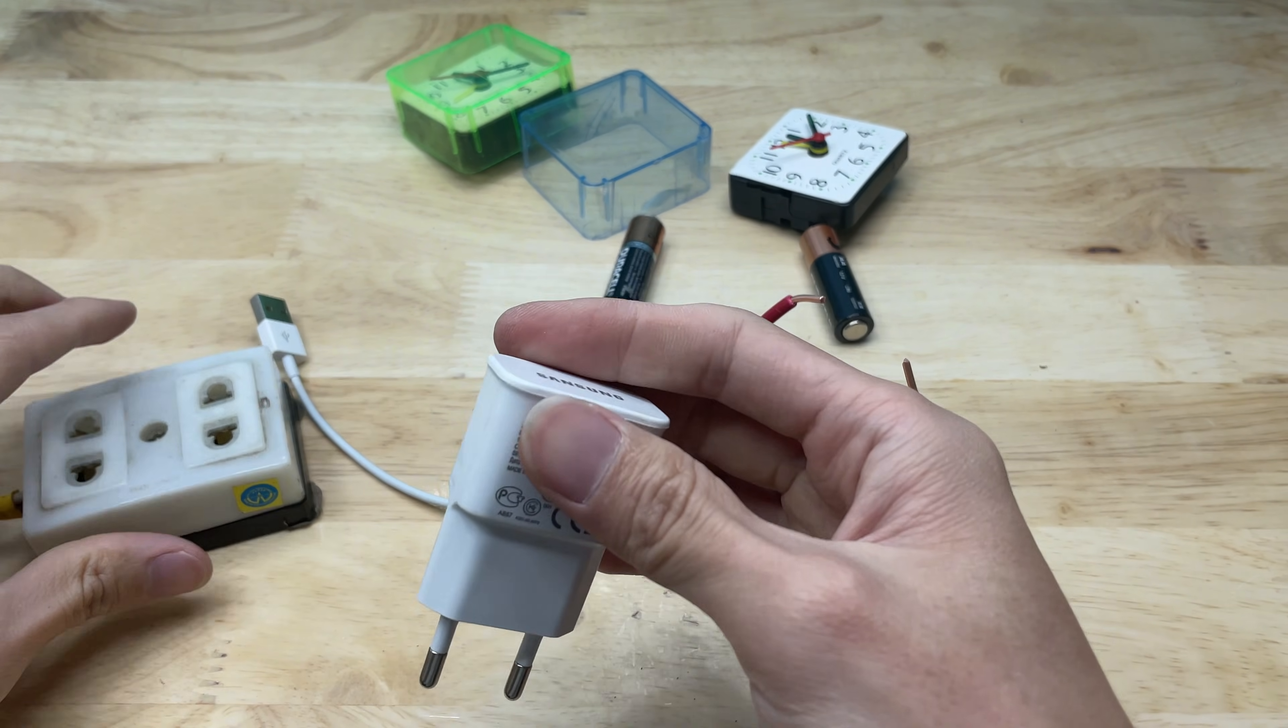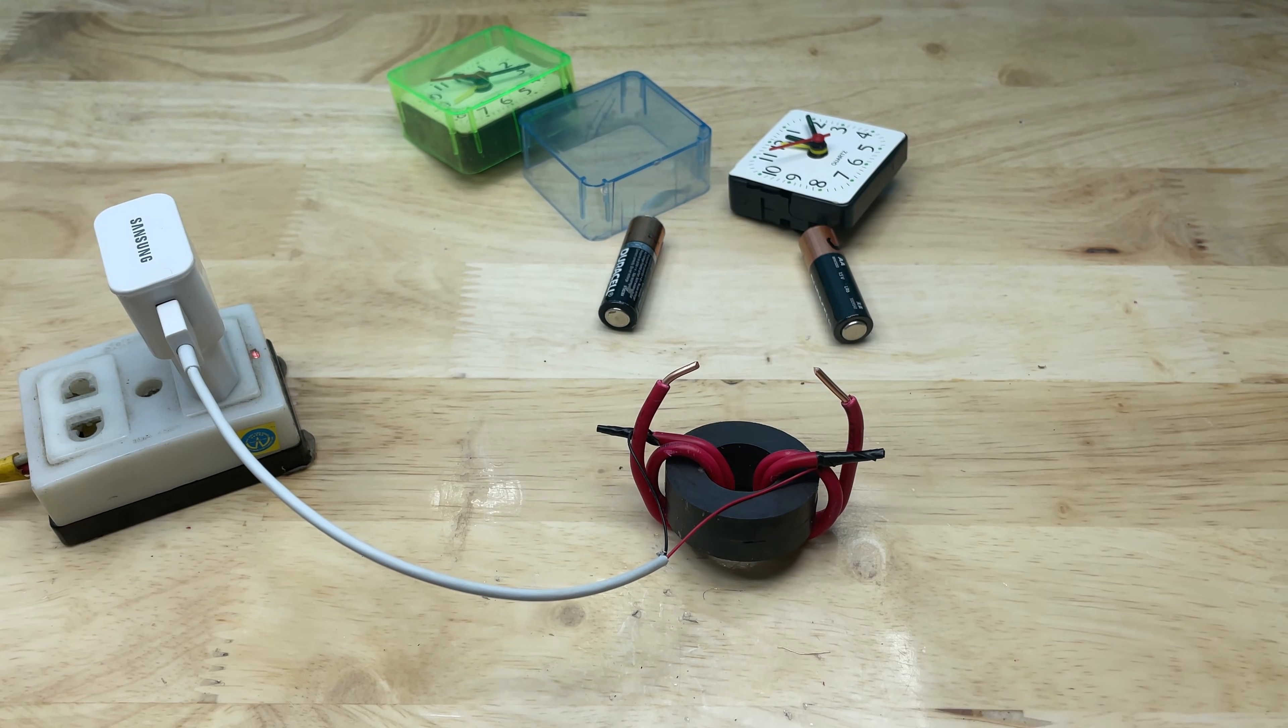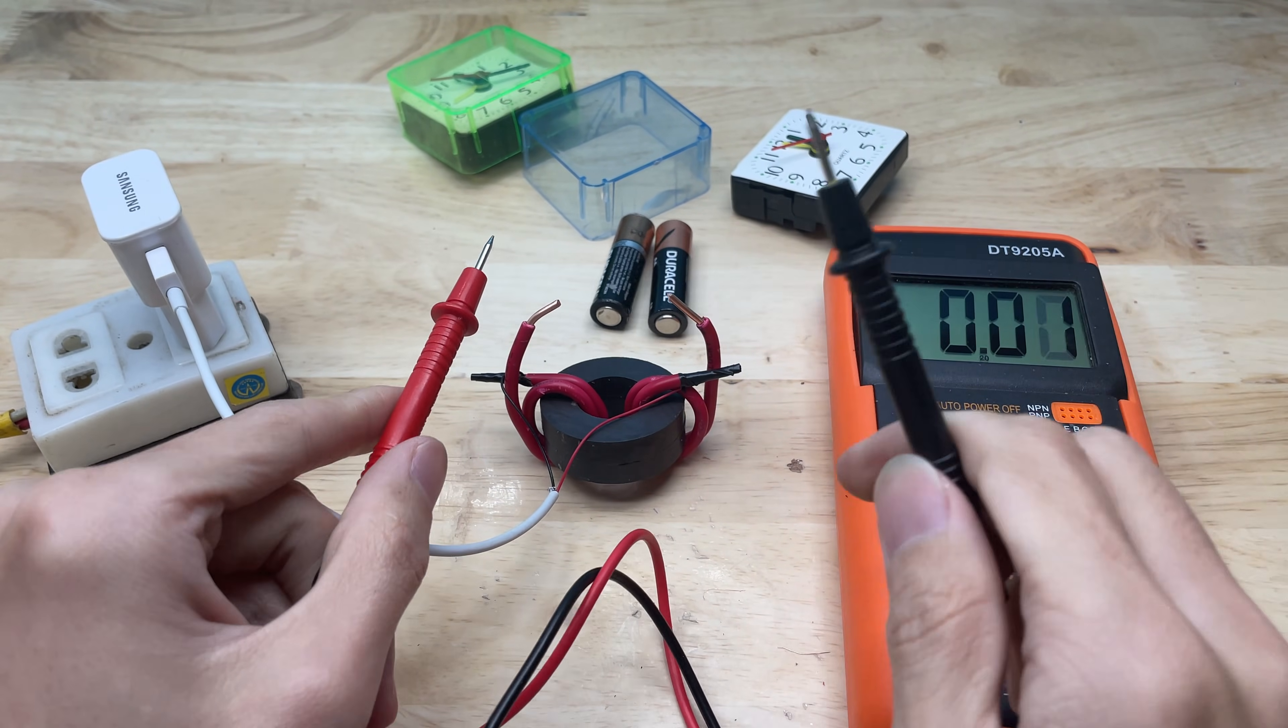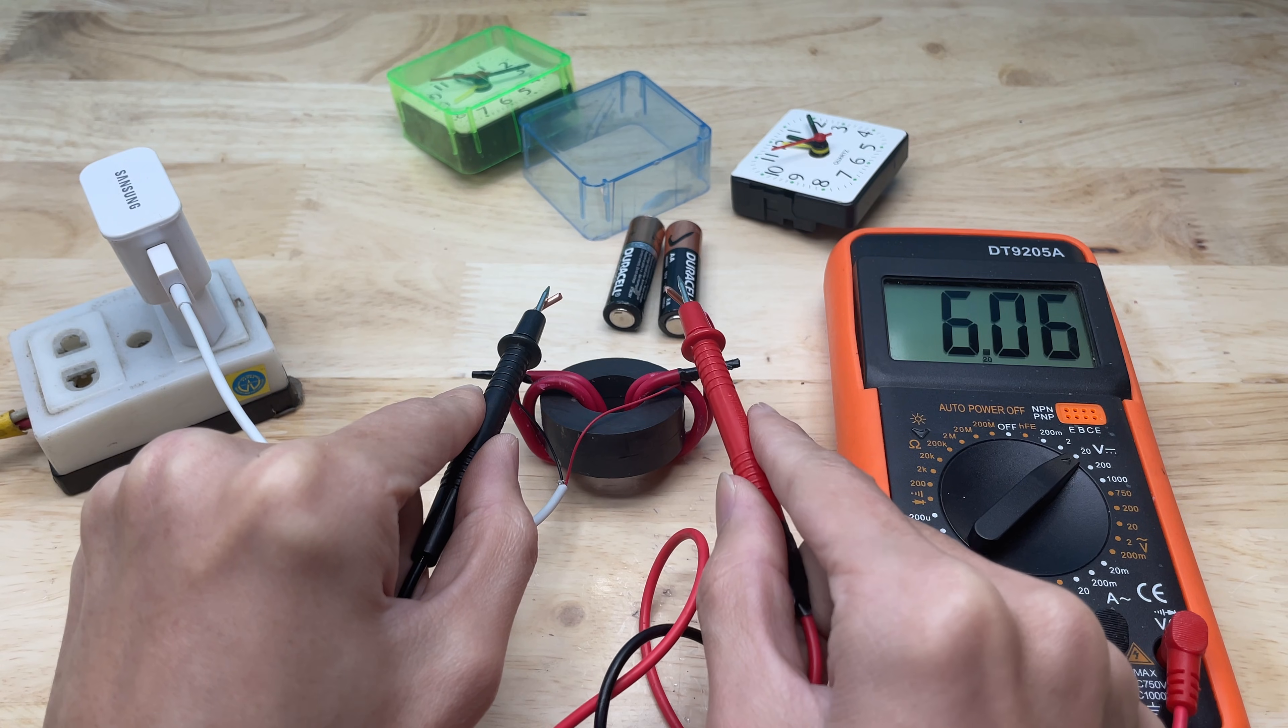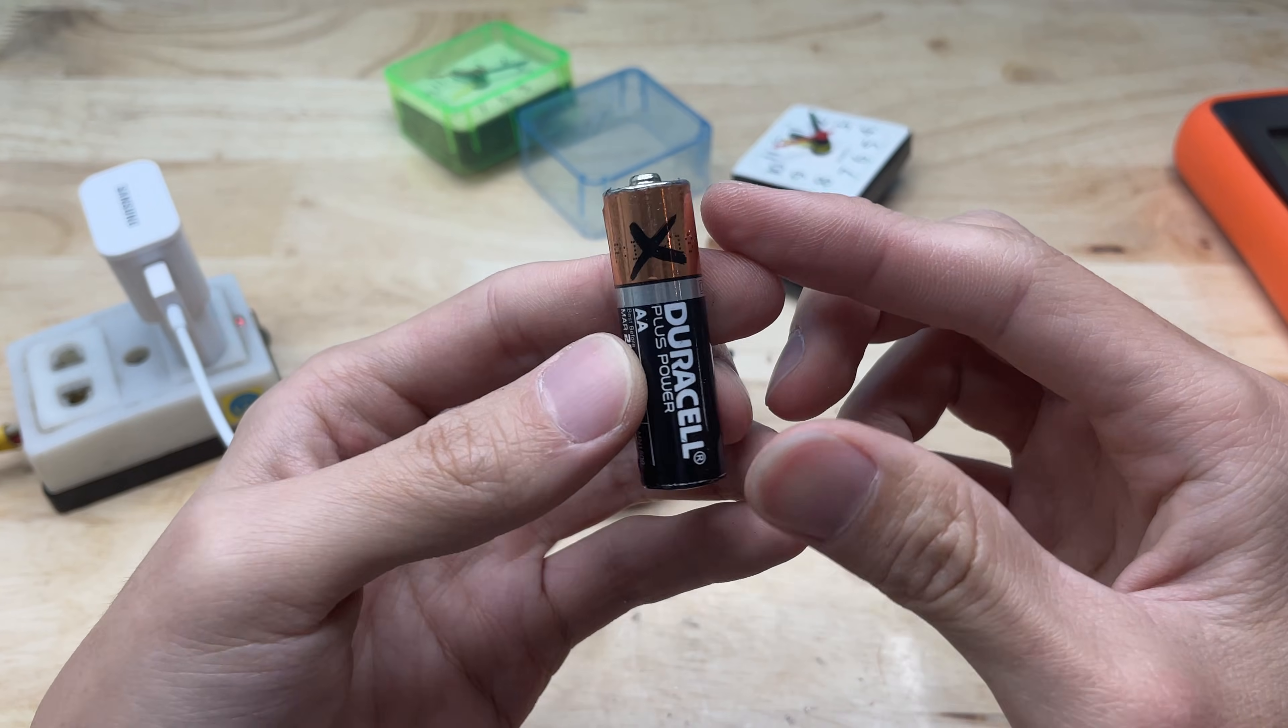After all the connections were completed, I plugged the USB connector into a power source to supply electricity to the entire circuit. At that moment, I used a voltmeter and placed the probes on the two copper wire terminals of the magnet assembly to check the voltage. At this point, when the voltmeter probes were placed on the two copper wire terminals, the display clearly and steadily showed a value of 6 volts. This reading confirmed that the power from the USB port was being transmitted through the wiring and the magnet assembly exactly as intended.